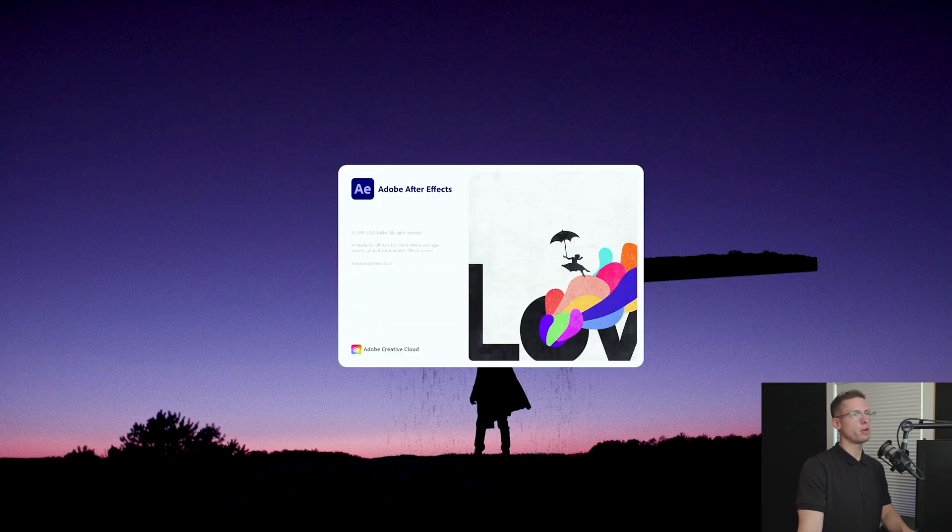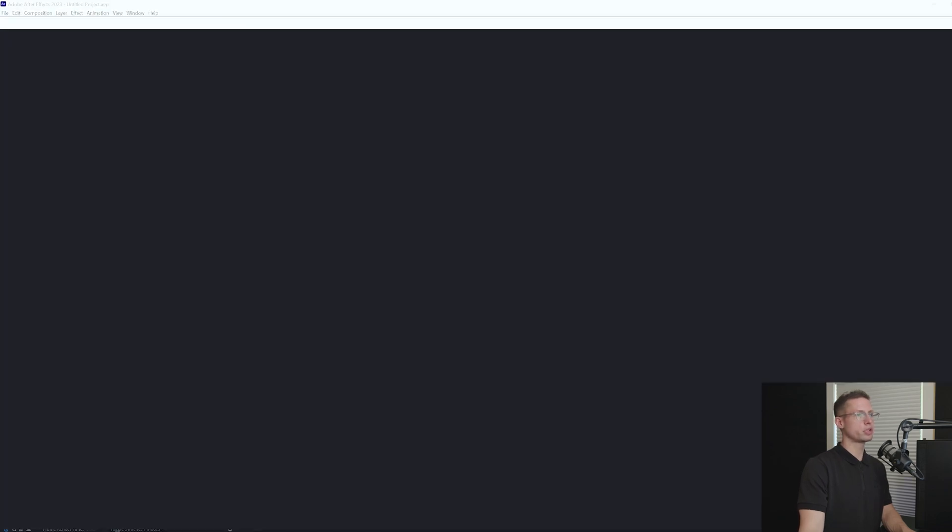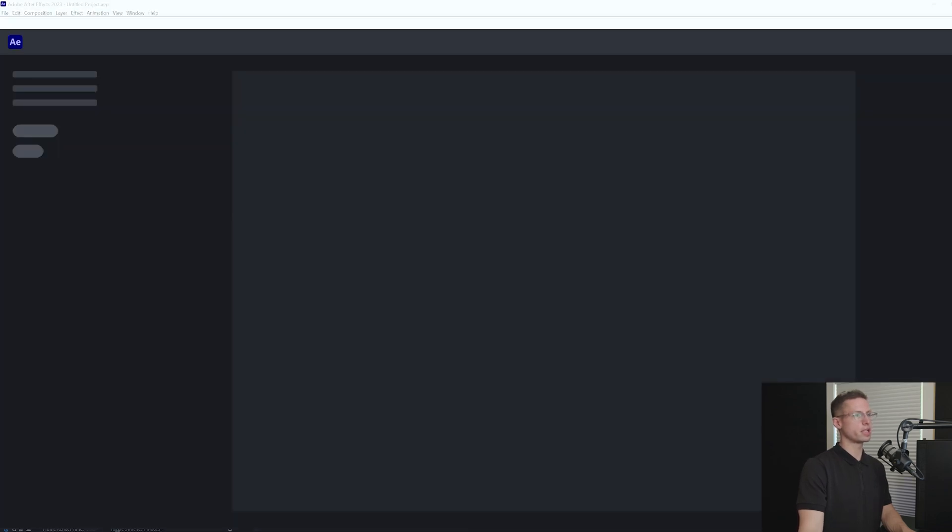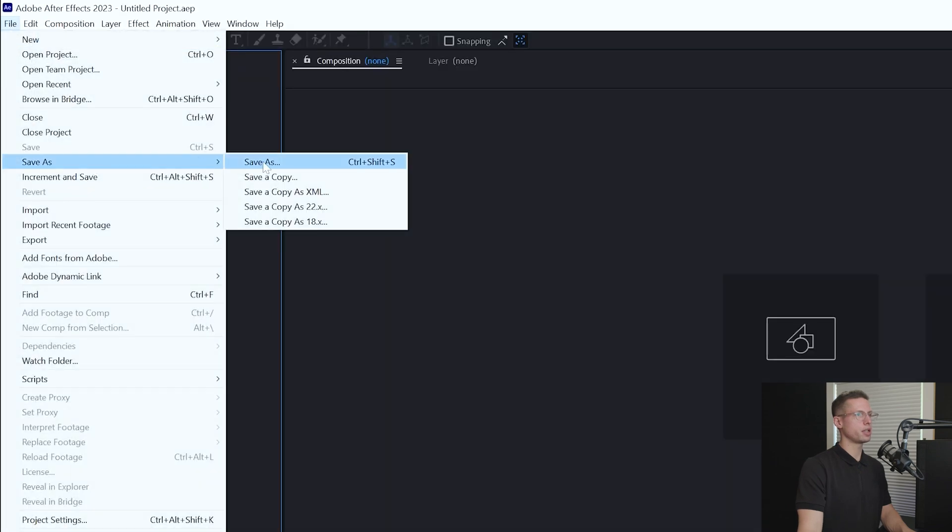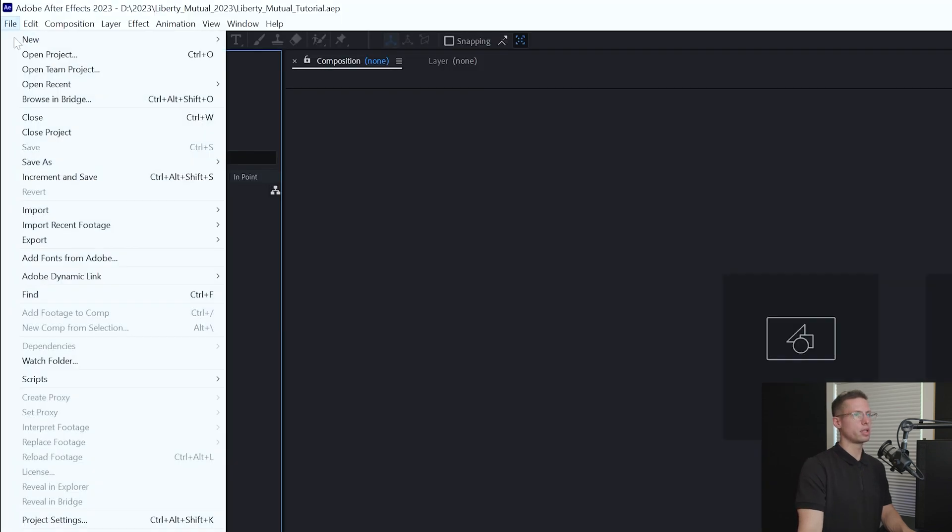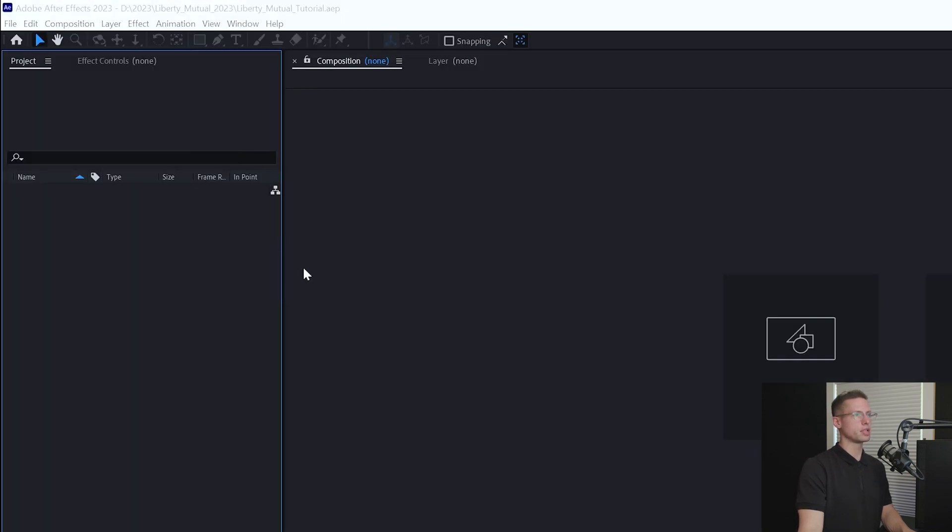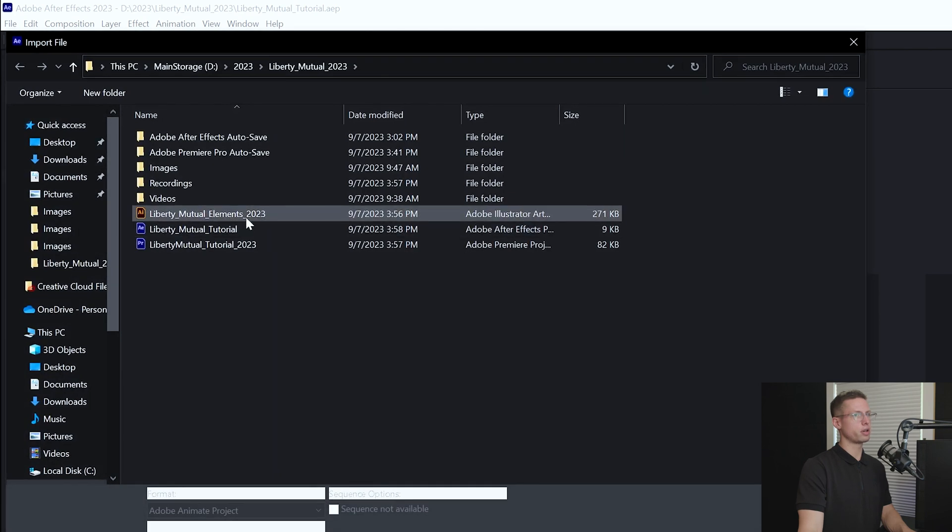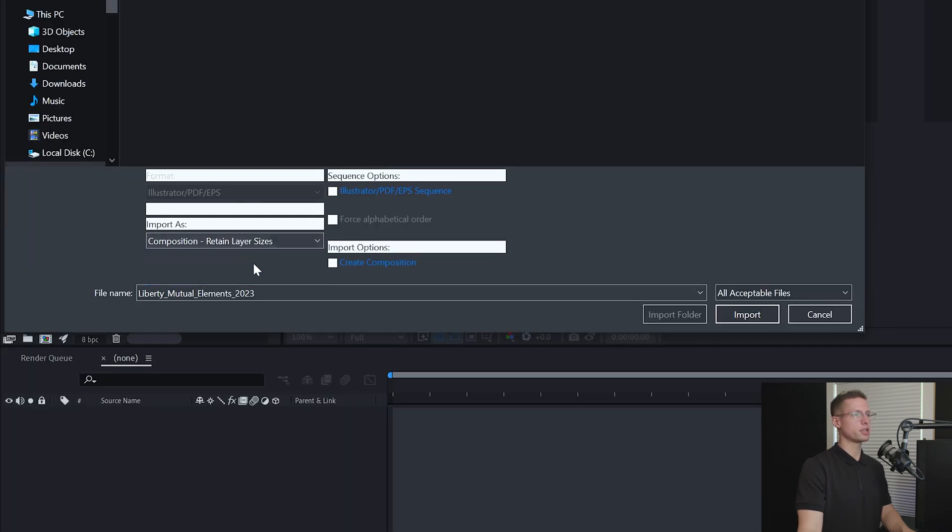If you want to follow along and don't want to go through the slicing process, the Illustrator file is linked in the description. Create a new project, title it Liberty Mutual Tutorial. Click File, Import Files, and select your Illustrator file.